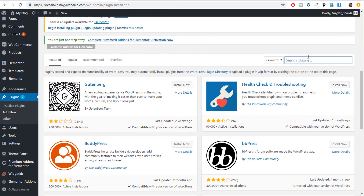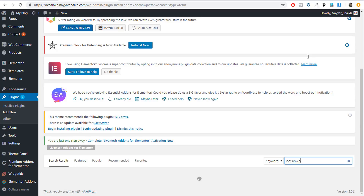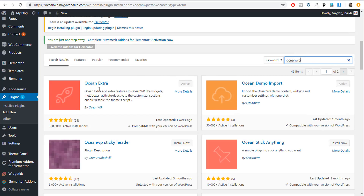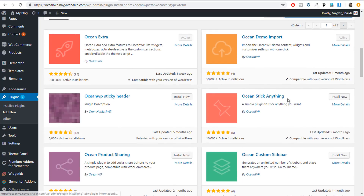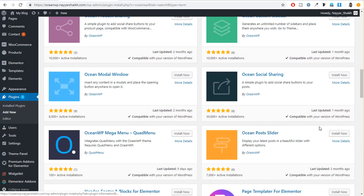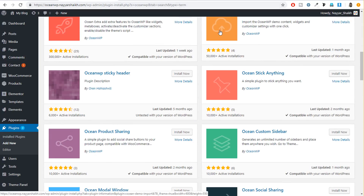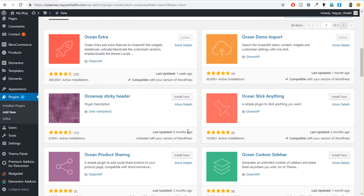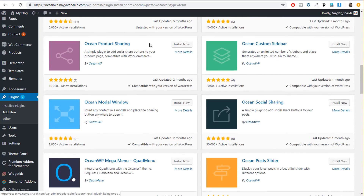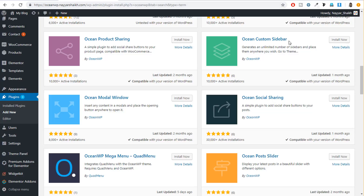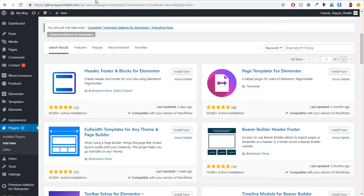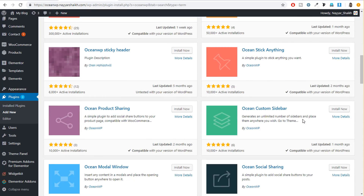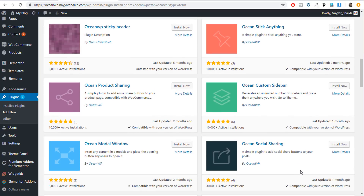When you search for OceanWP plugins, simply type OceanWP in the search bar since both the company name and theme name are OceanWP. You get plugins like OceanExtra, OceanDemoImport, OceanStickyHeader, StickAnything, ProductSharing, SocialSharing, and ModalView. OceanWP has much more useful and practical plugins — for example, StickyHeader makes the header stick when you scroll down, Custom Sidebar is very important, and Social Sharing and Product Sharing are essential plugins. OceanWP plugins are more important and realistic — you will require these plugins more often.